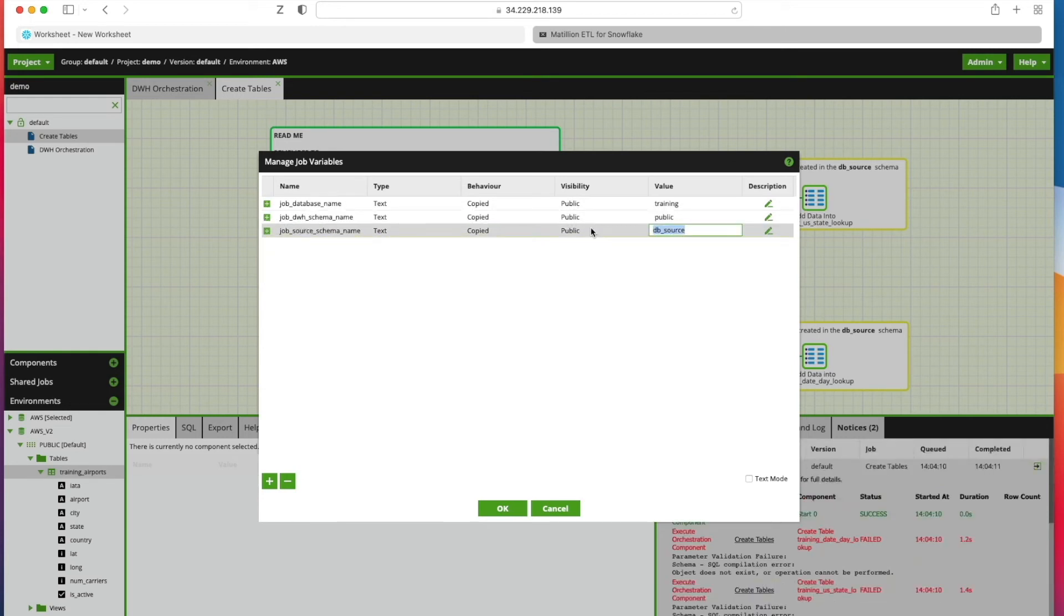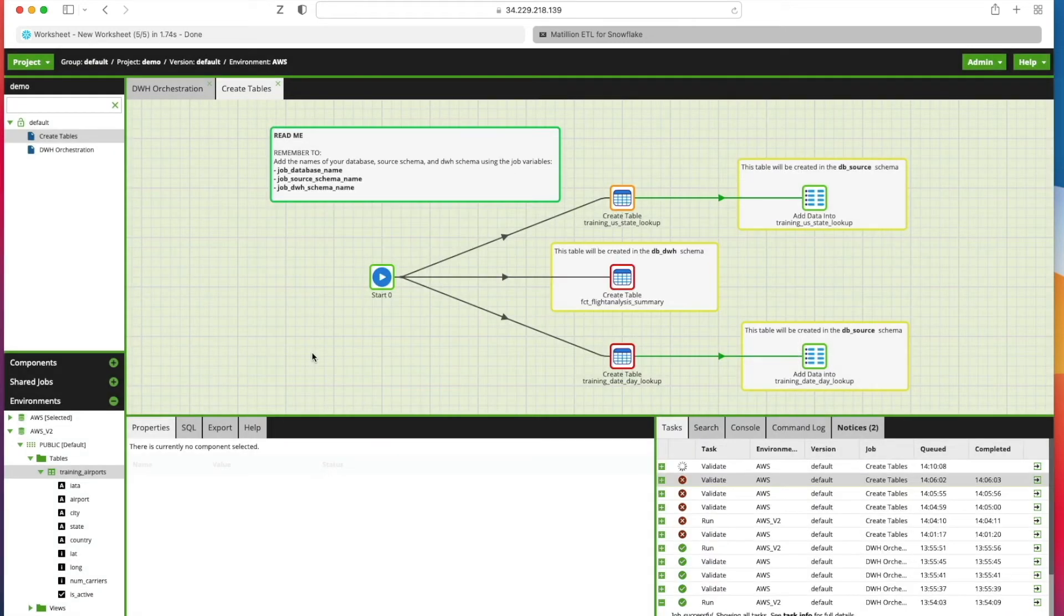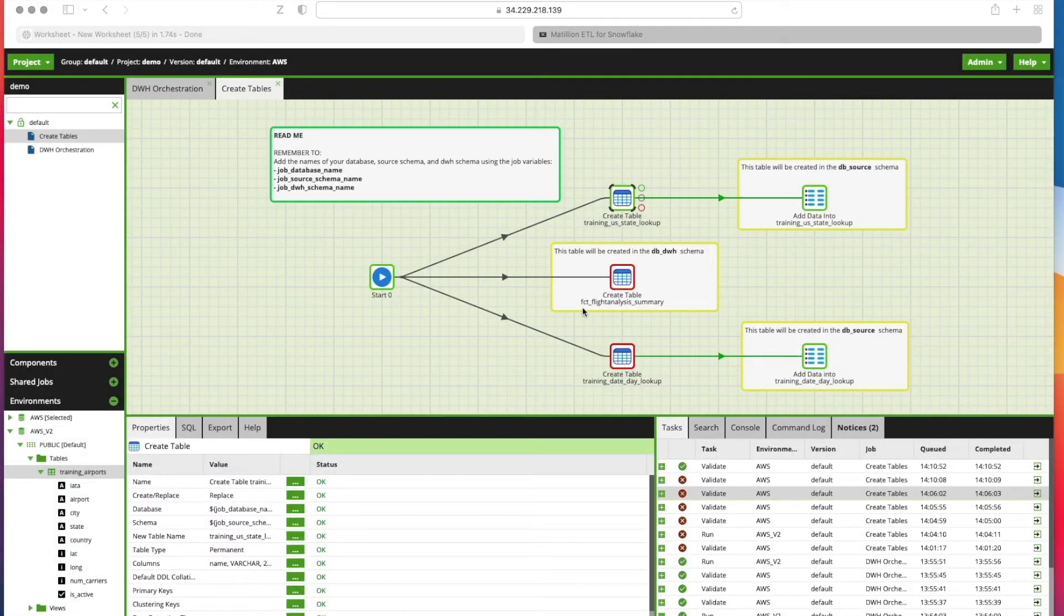Let's revalidate the job and we're just going to go into our Create Tables.